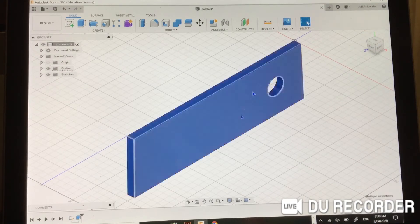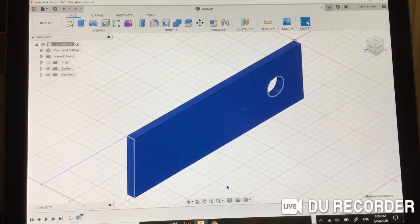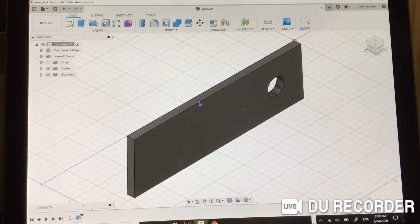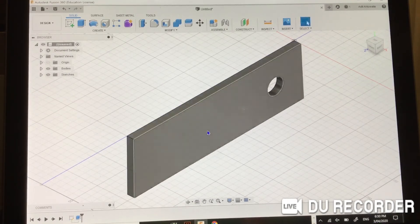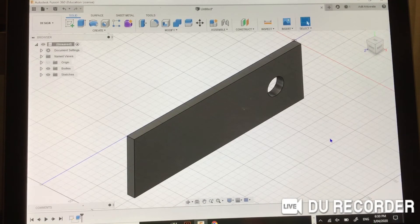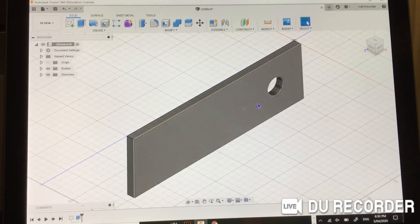You can select things by also by selecting it, and there's a select button in the top. So now we have a 3D rectangle with a hole in it. If there's anything you want to do, you can even add another hole now.